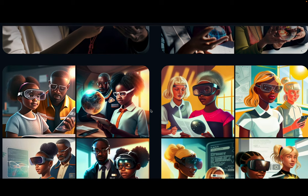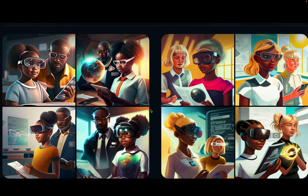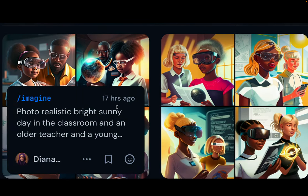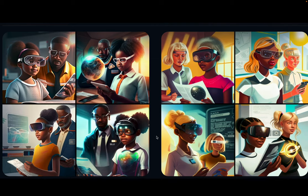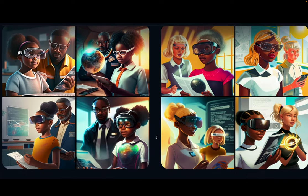Now we went a bit more cartoonish. I used this kind of fun style — this is a perfect elementary school depiction, I would say, of a bright future.